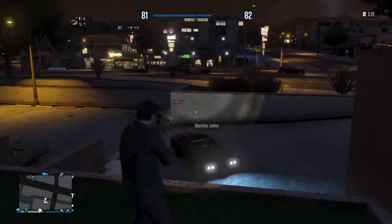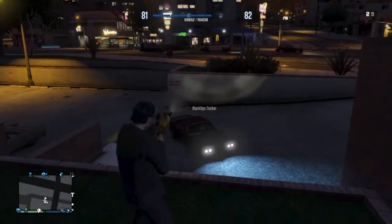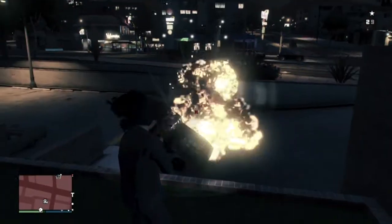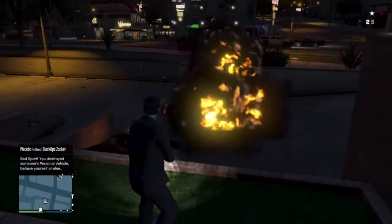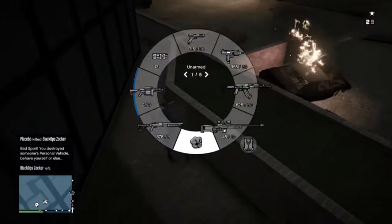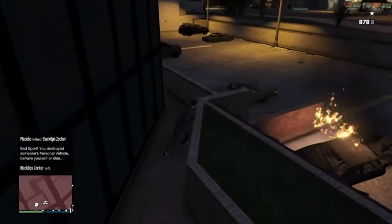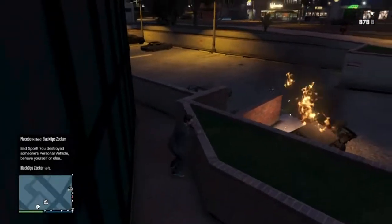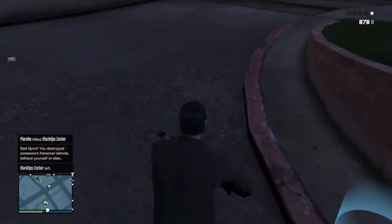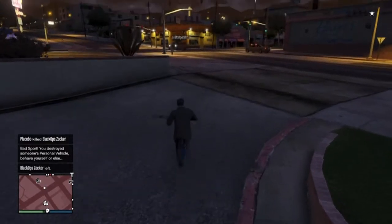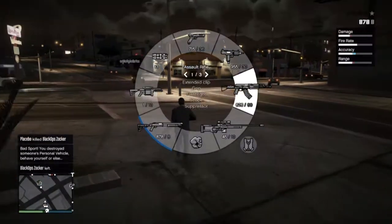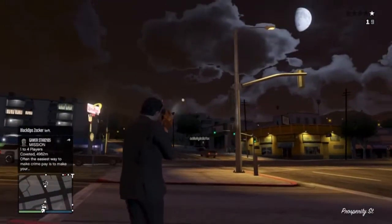Hi guys, Dezo here, and in this video I'm just going to be talking about how to avoid the third-party copyright that YouTube is giving for GTA videos. A few of my videos recently got claims for third-party copyright, third-party content match, and it's the GTA videos that only have music in them.